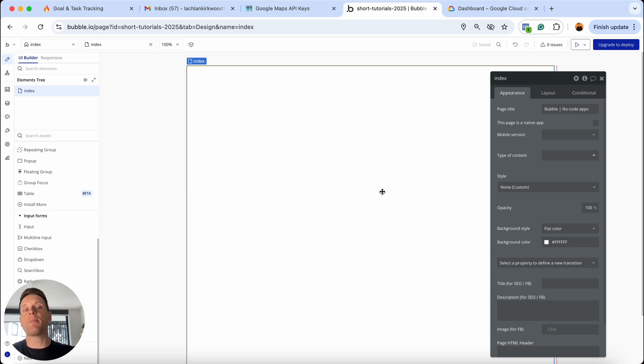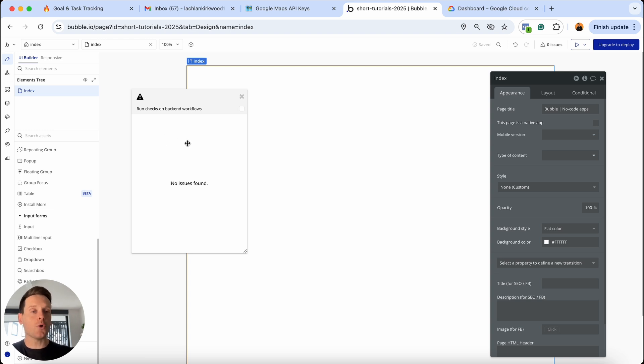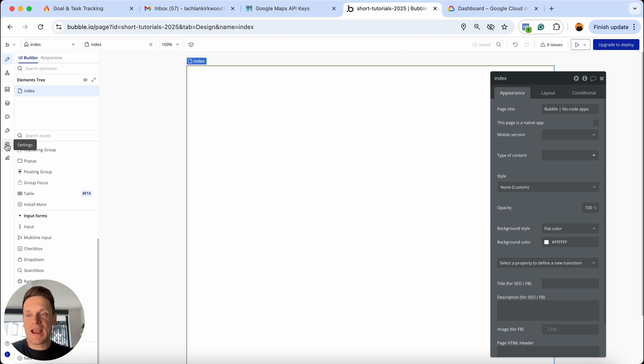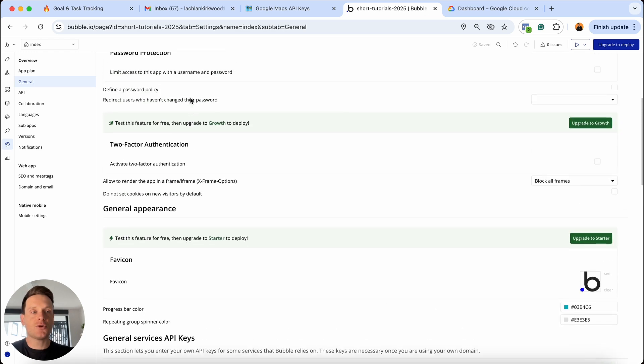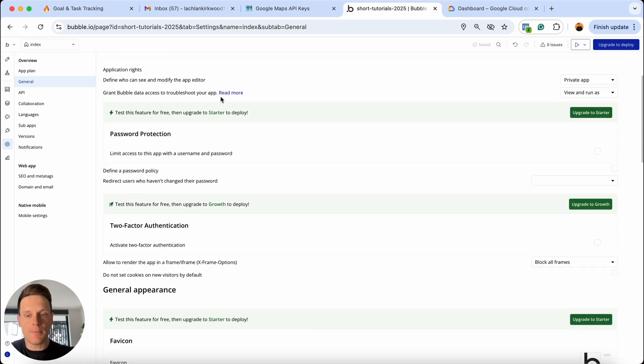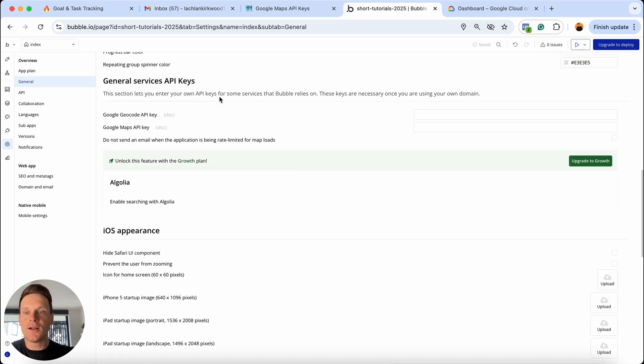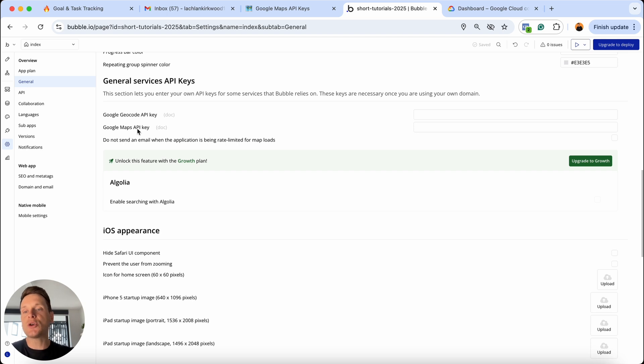Traditionally in the past, whenever you created an app, you'd sometimes see some issues in your issue checker and it would tell you to add in your own Google Maps API keys. But an easy way to tell if you have your own API keys or not is just by heading over to your settings inside your app and opening up the general tab. If you scroll all the way down, you'll see this menu known as the general services API keys. And here there's two empty fields where you can add in your Google Maps API keys.